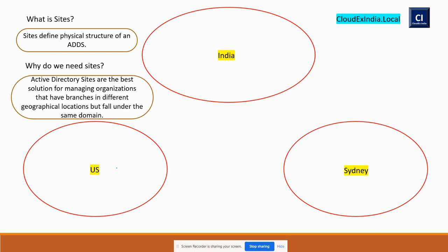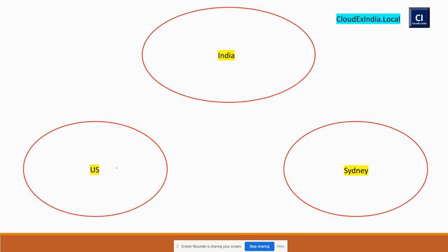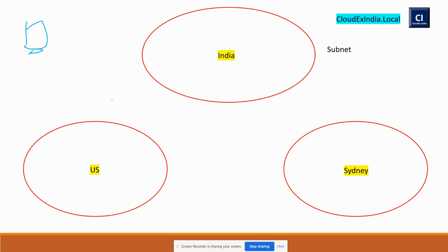When you create a site, you have to first focus on the subnet. Take an example: you have multiple users in the India location. If you do not associate the subnet of those computers with the India site, when a user logs in, they don't know which site is nearest. They may connect to India, which is fine, but if they connect to US or Sydney, they will face slowness in authentication, problems accessing the file server, and application access issues.